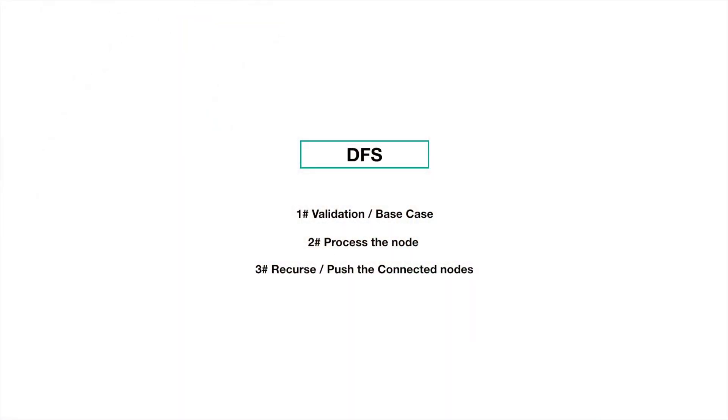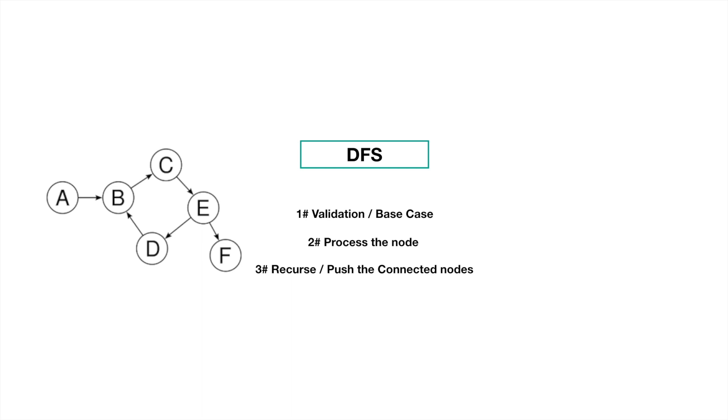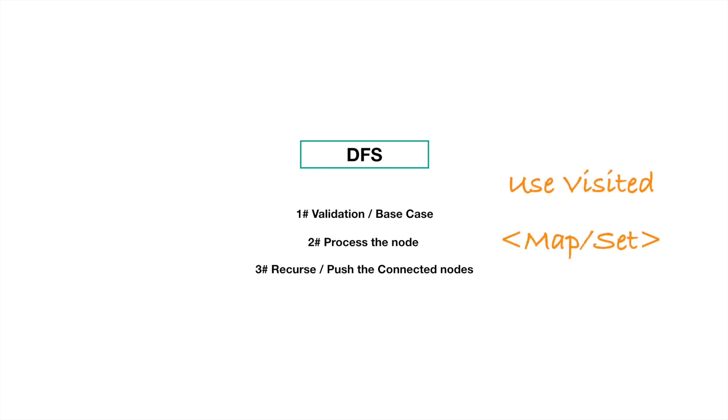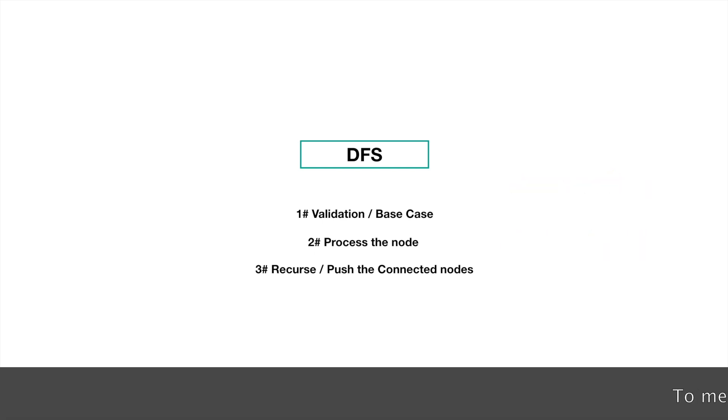So remember while dealing with graphs, we just have to take care of one thing that we are not visiting the same node again because graphs can have cycle. So in the case of graph in the second step, put that node into a set or a hash map and say that it is visited.